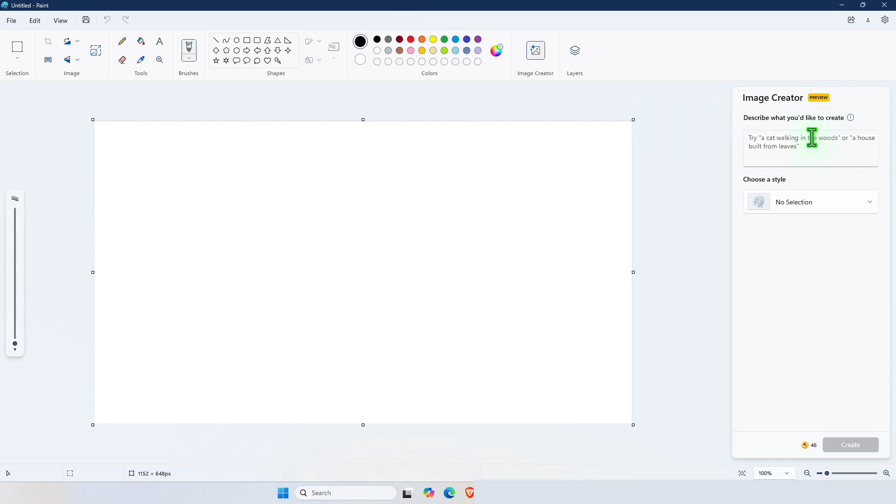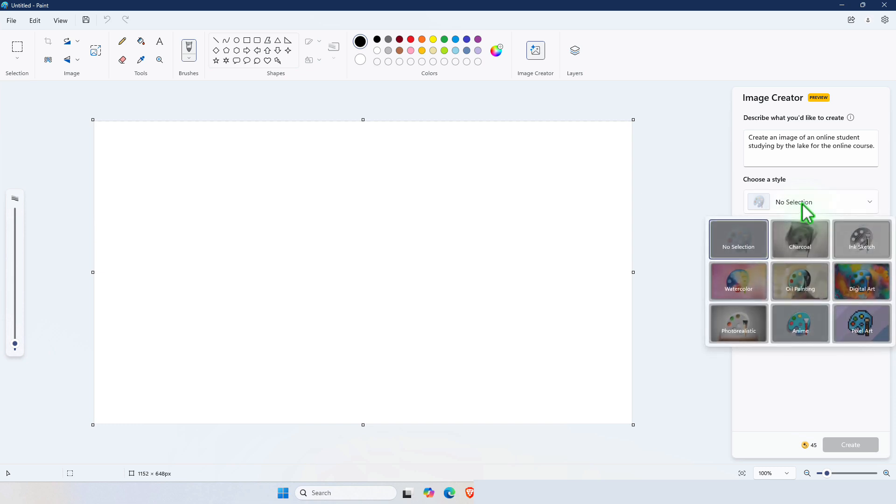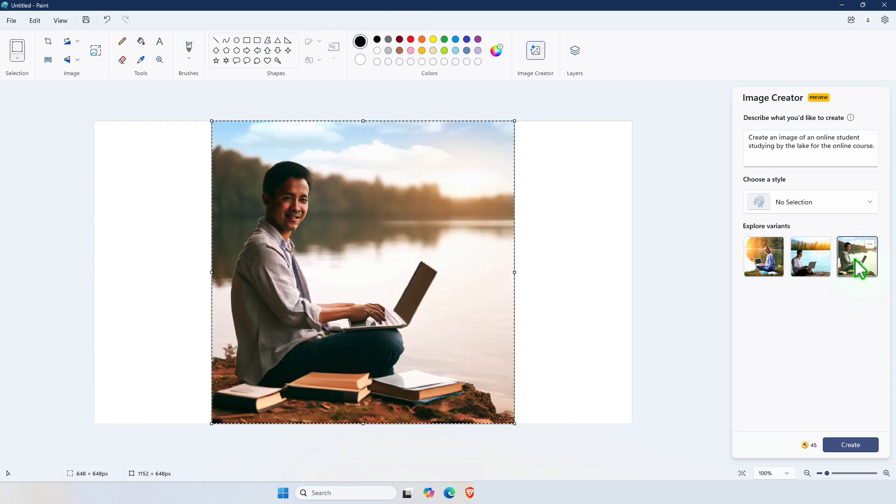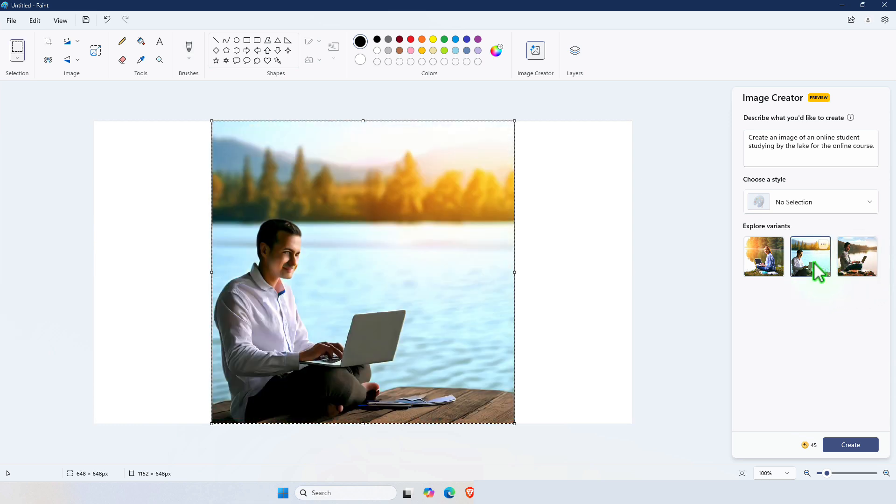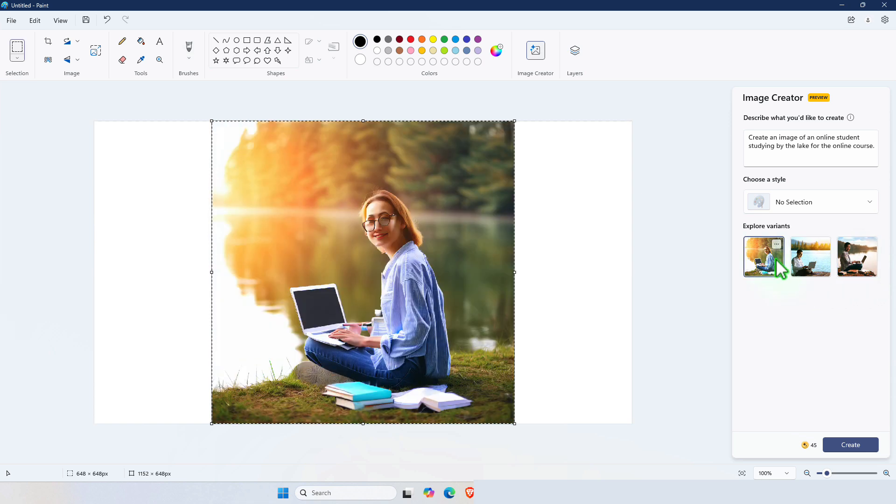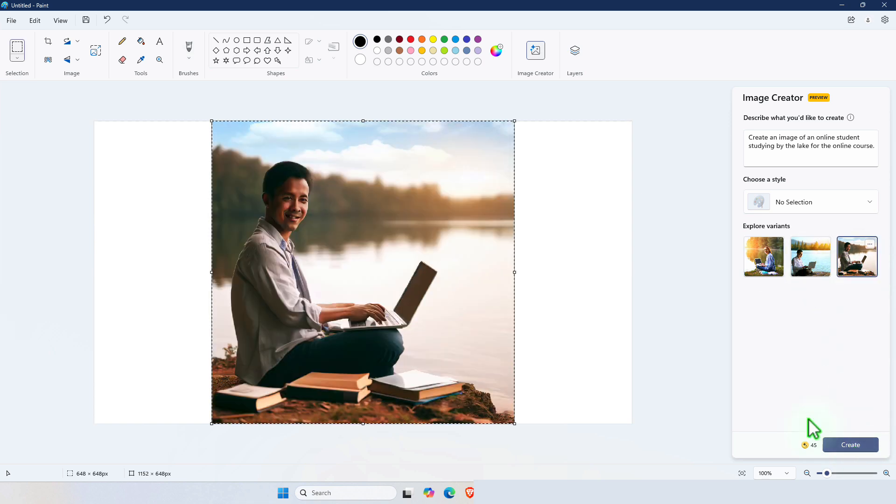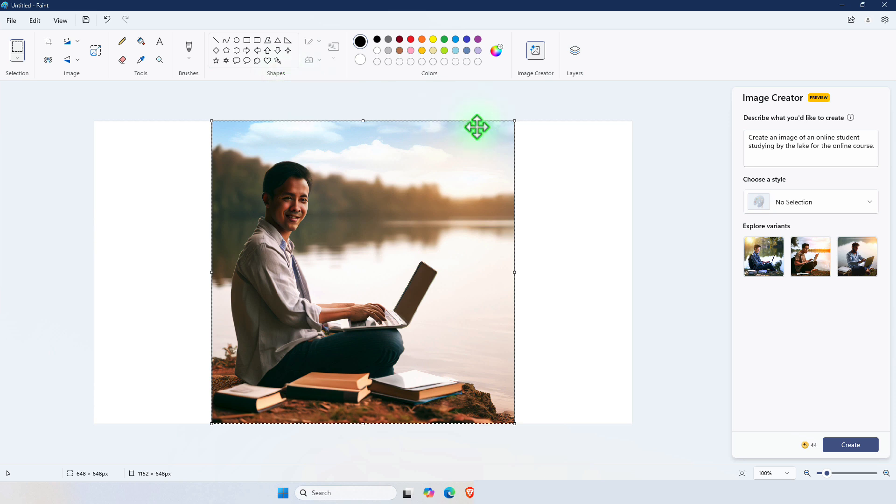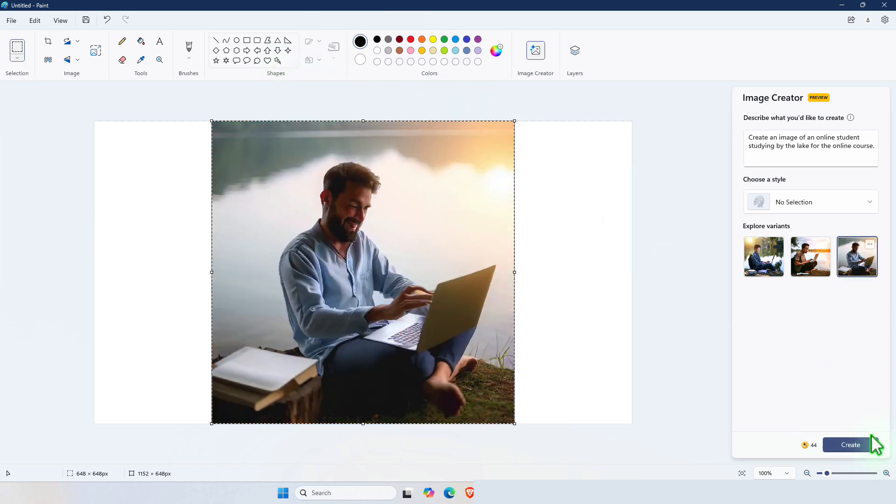From here simply type a prompt and then press Create. You can also select different styles for these images such as charcoal, ink sketch, watercolor, photorealistic and digital art. Then select the picture that you prefer and if you don't like that one change it to a different one. Then further modify it using the paint tools or the brushes or the shapes.